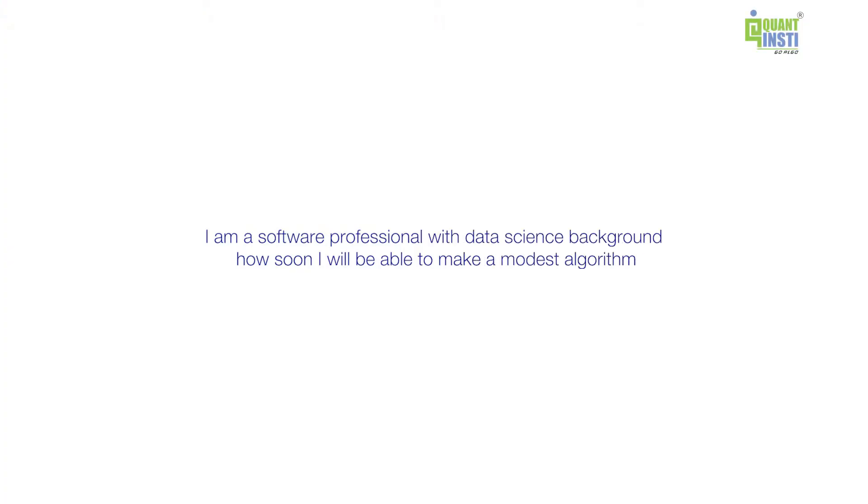I am a software professional with data science background. How soon will I be able to make a modest algorithm? I think that's a pretty strong background from the algorithm point of view because you